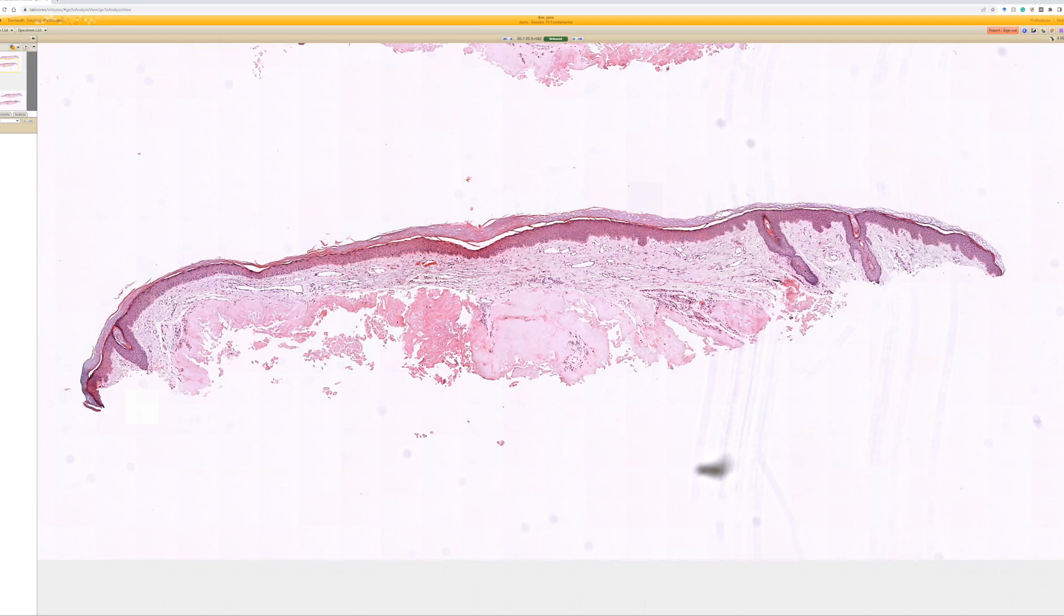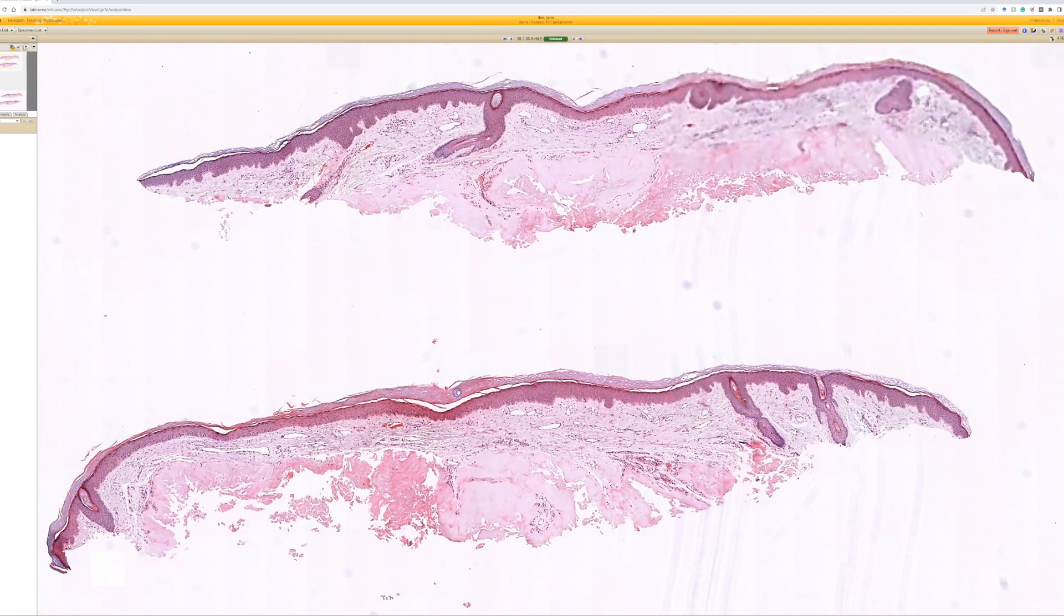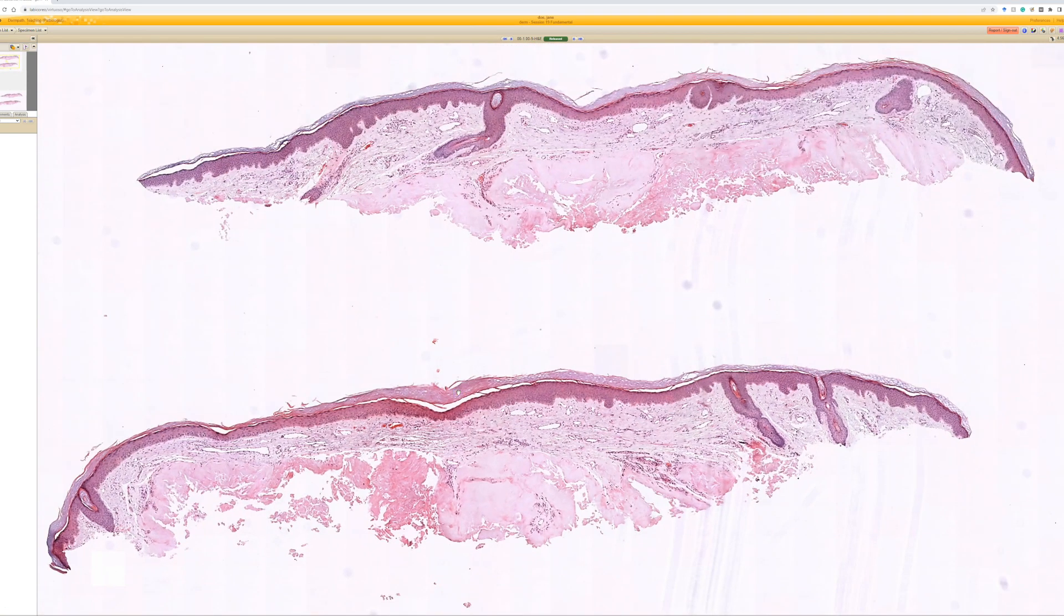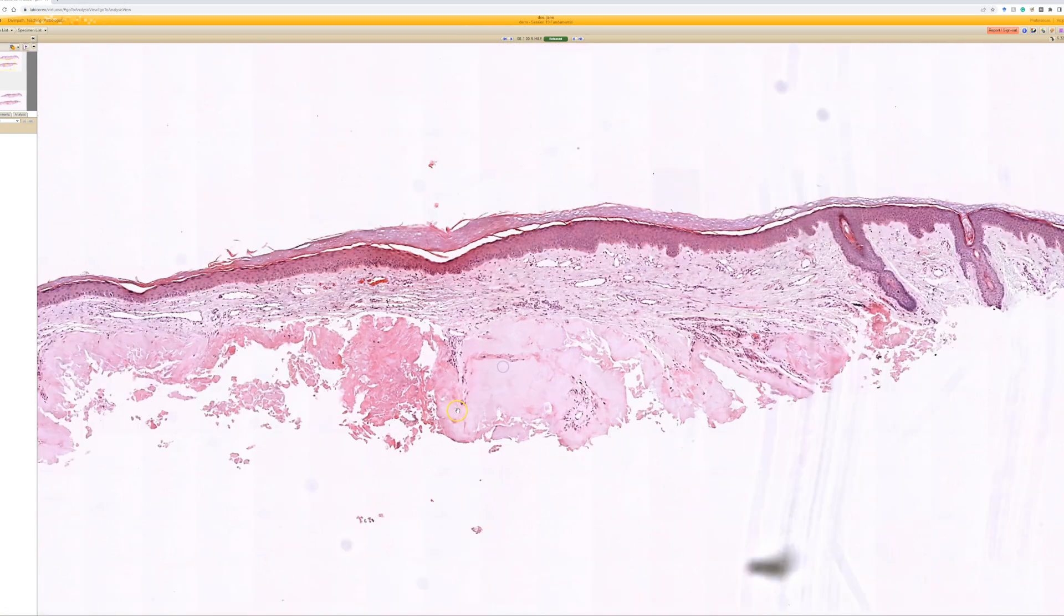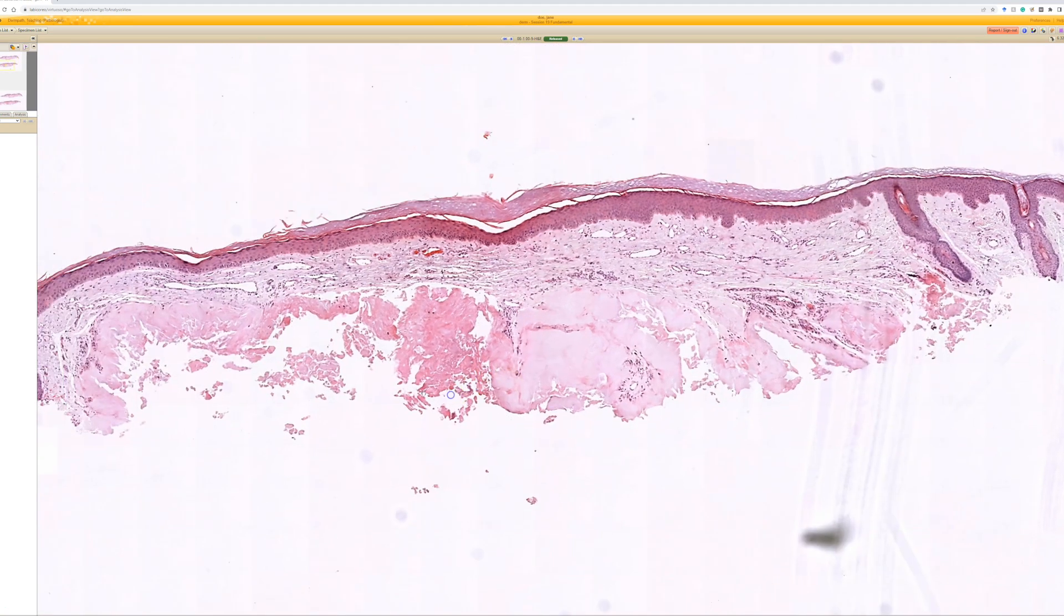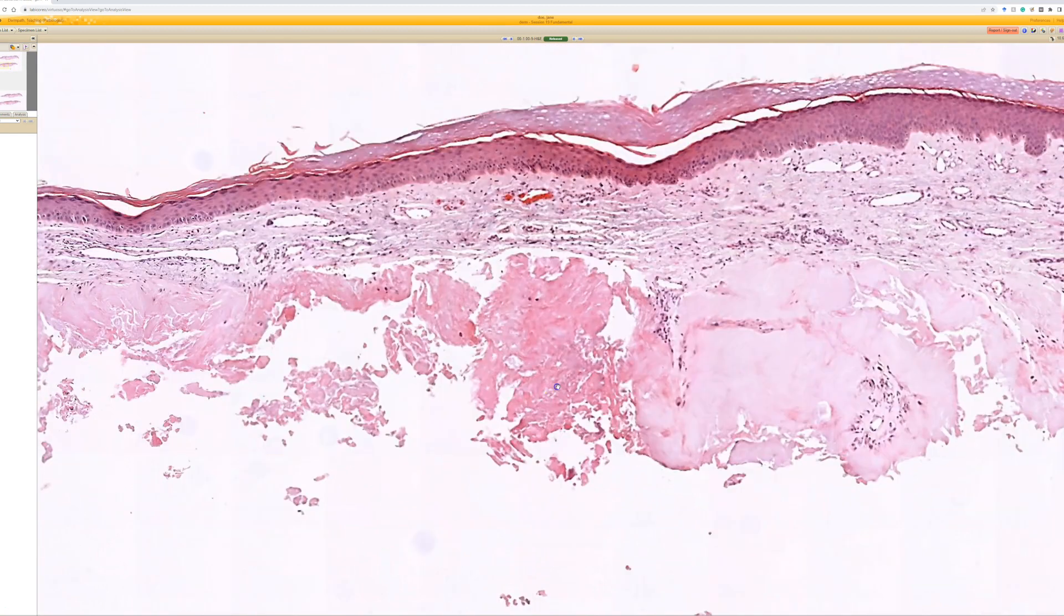If you see in Germany, there's a basophilic appearing material, and if you look closer, you can see it's the same amorphous material that is kind of surrounded by histiocytes. I would say it's gout.